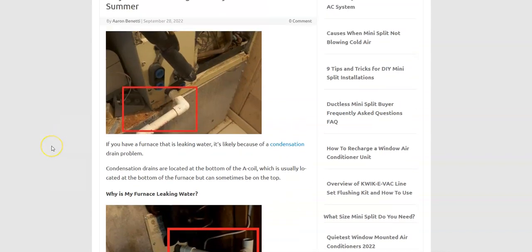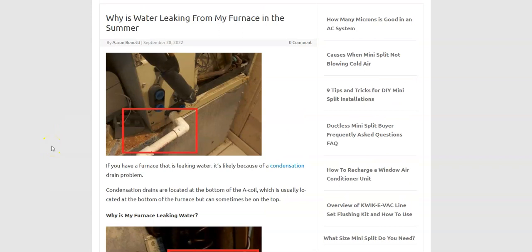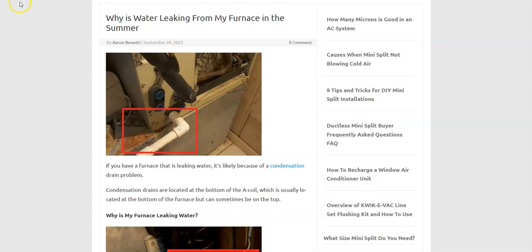So that's basically it. I just wanted to give a real quick overview of what you could do if you have water leaking from the bottom of your furnace and why it's leaking and how you can go about fixing it. If you have anything to add, please comment down below. If you have any questions, ask me and I'll try to answer them. If this video helps you, please click like, please click subscribe and have a good day.